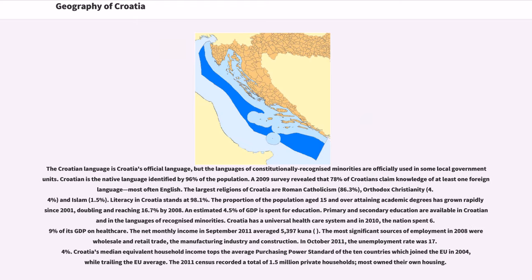The Croatian language is Croatia's official language, but languages of constitutionally recognized minorities are officially used in some local government units. Croatian is the native language identified by 96% of the population. A 2009 survey revealed that 78% of Croatians claim knowledge of at least one foreign language, most often English. The largest religions of Croatia are Roman Catholicism at 86.3%, Orthodox Christianity at 4.4%, and Islam at 1.5%. Literacy in Croatia stands at 98.1%. The proportion of the population aged 15 and over attaining academic degrees has grown rapidly since 2001, doubling and reaching 16.7% by 2008. An estimated 4.5% of GDP is spent on education.